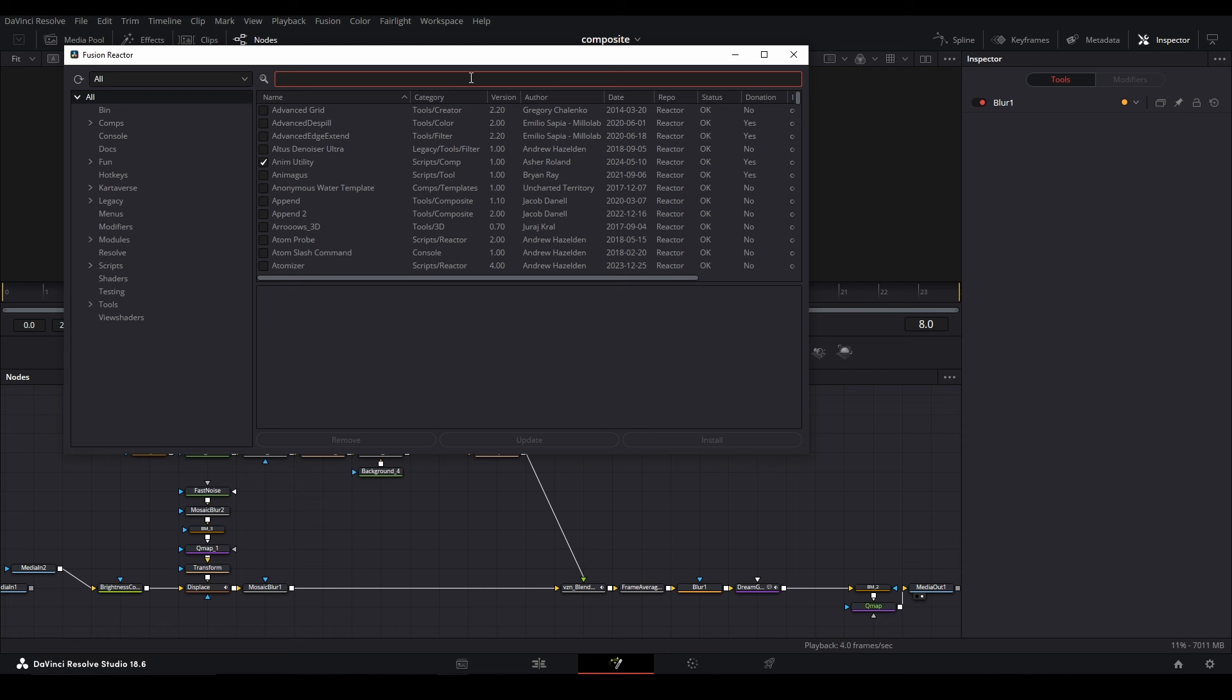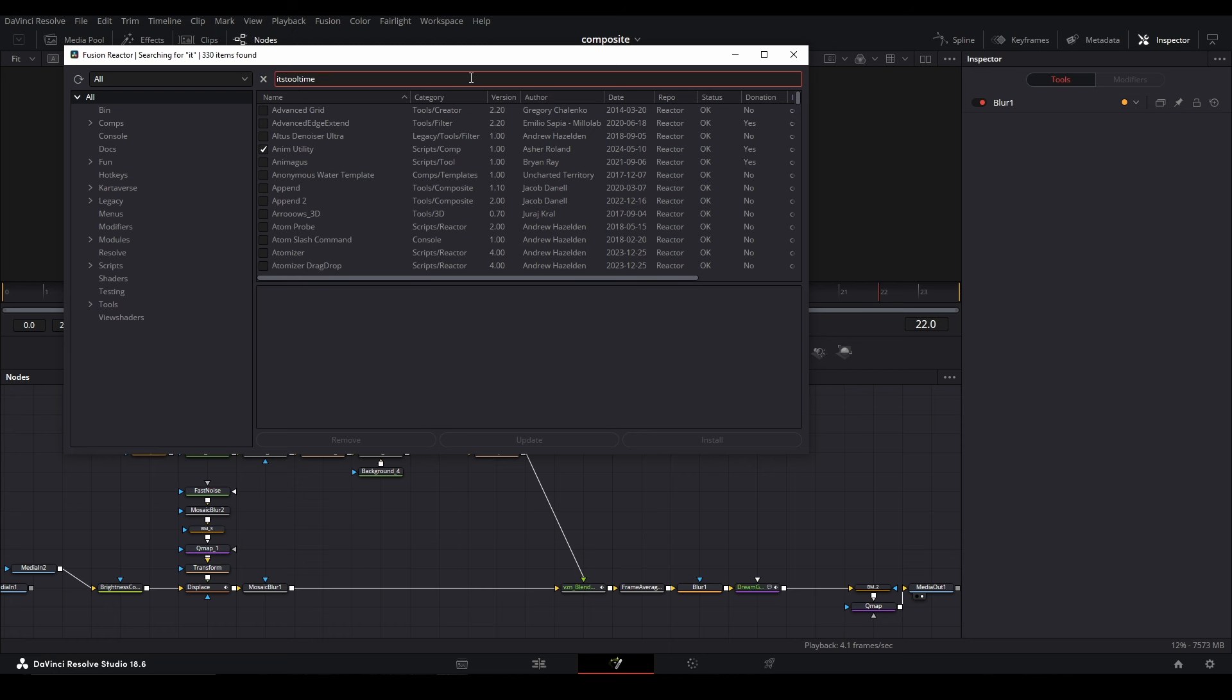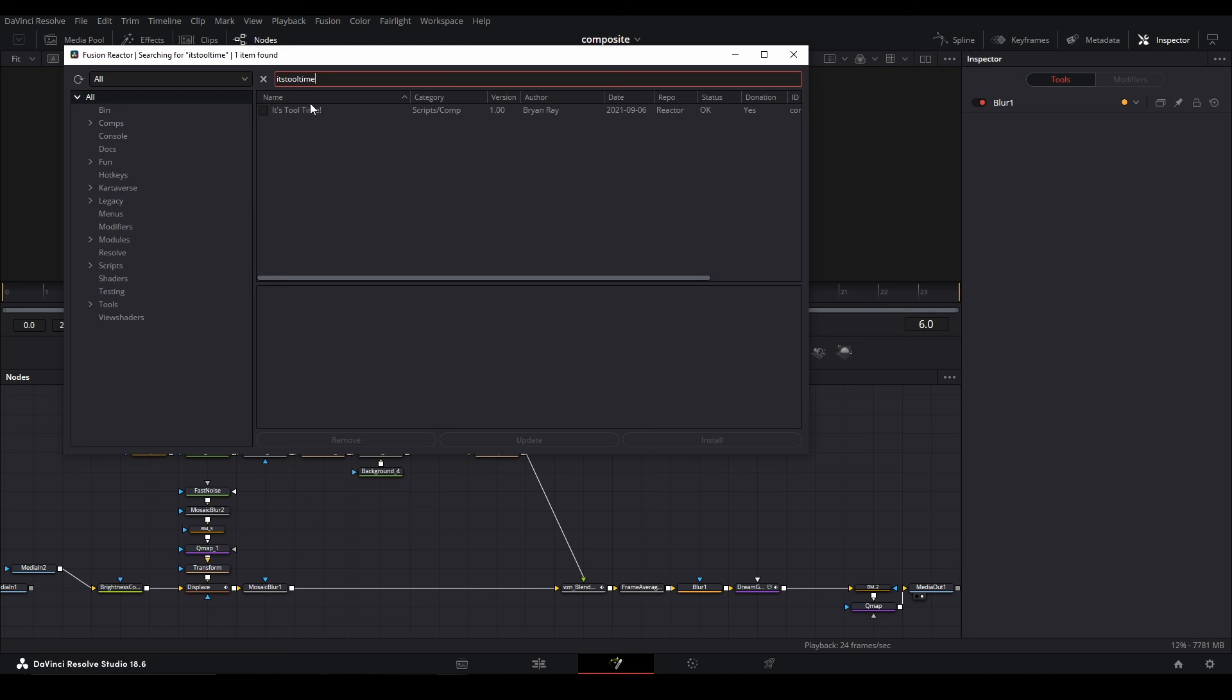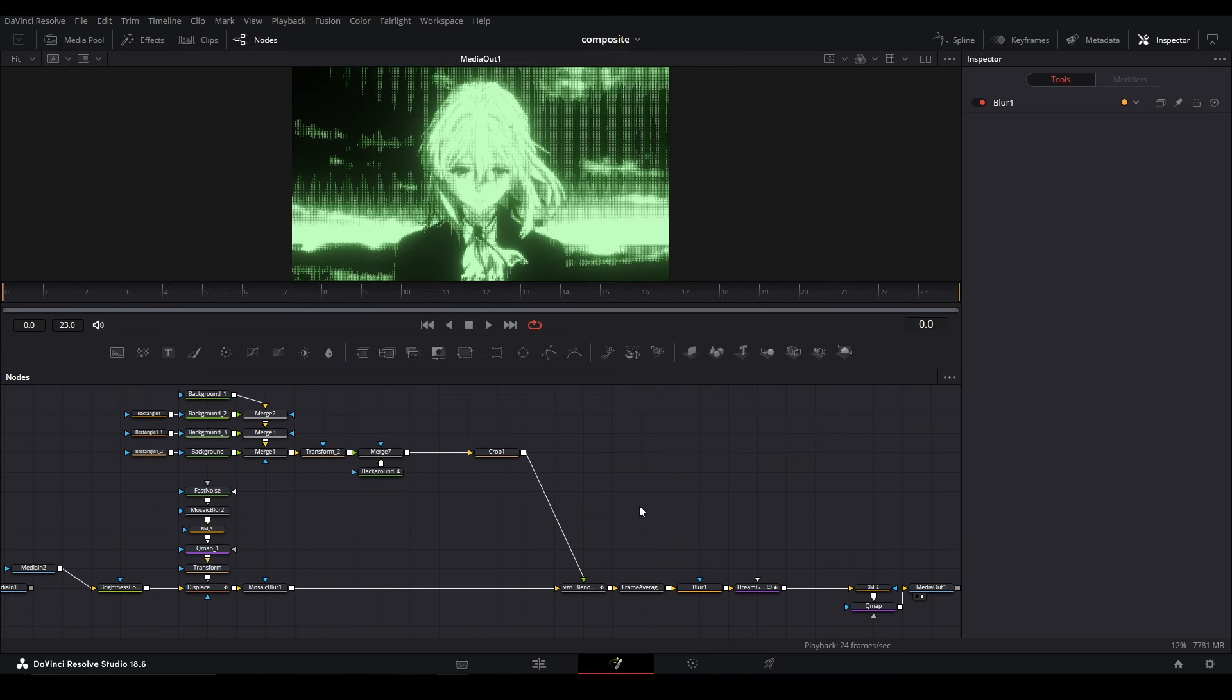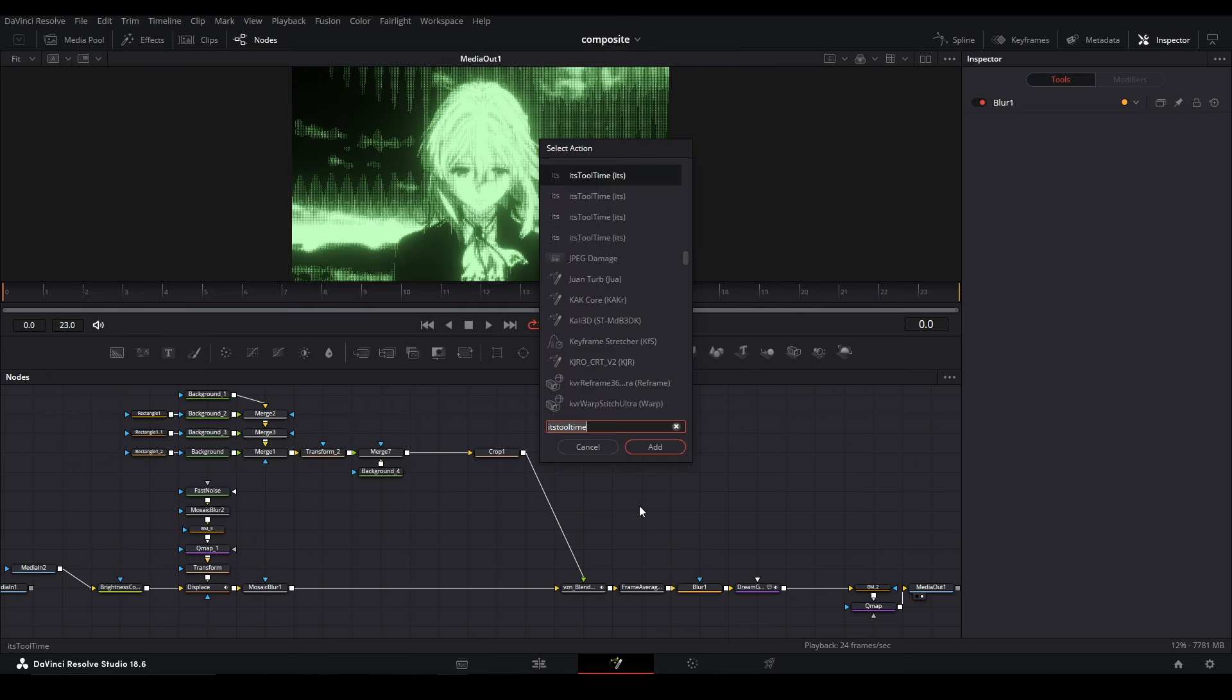It's going to take a bit—needs to update all the stuff. Then we can go to the search bar and search 'It's Tool Time.' There we go. We can click the checkmark to install it. I already have it installed.